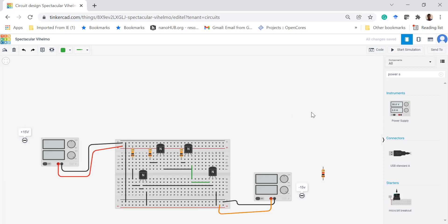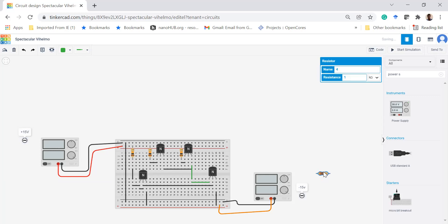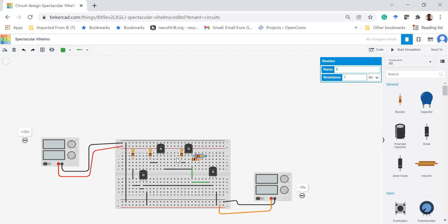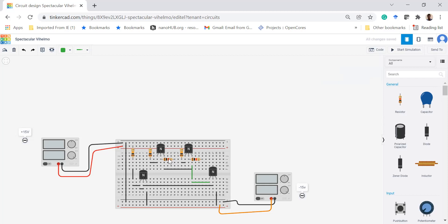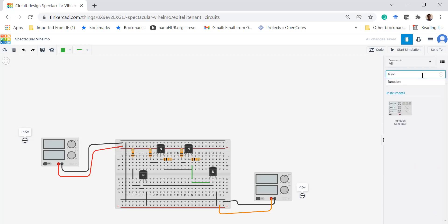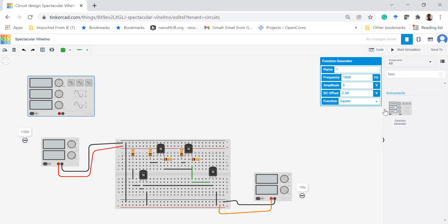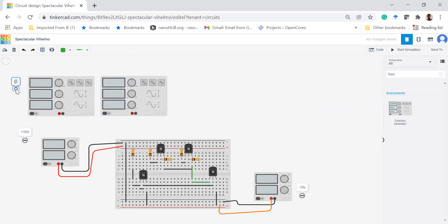Now we have to connect the input signals at the base terminals. I am applying one signal to the base of Q1 and another signal to the base of Q2. Each base has a 10 kilohm resistor RB. I am going to apply VIN1 and VIN2 using function generators.